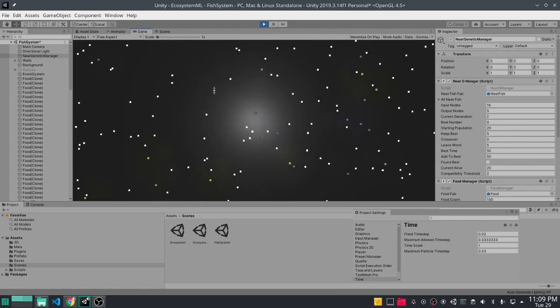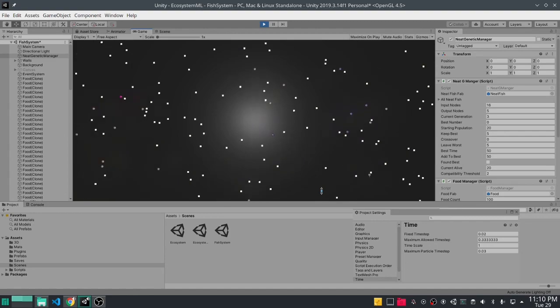Through slow evolution through augmenting of the topology we create more hidden nodes and connections between those hidden nodes that eventually leads to finding a solution for our environment. The solution for this environment is agents that are able to chase after light blocks and constantly survive.